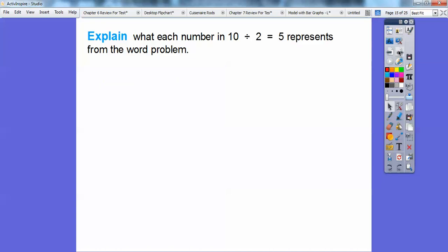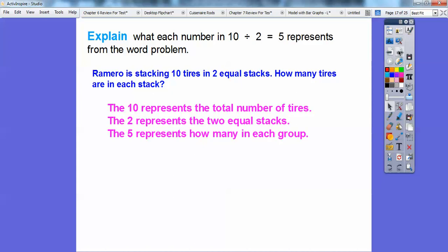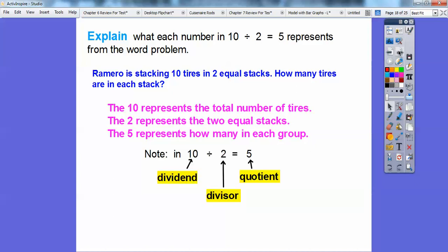Explain what each number in 10 divided by 2 equals 5 represents from the word problem. Romero is stacking 10 tires, so the 10 represents the 10 total tires. The two represents the two equal stacks, and five represents how many went in each stack. Remember from the last chapter: the 10 is called the dividend, the two is called the divisor, and the five is called the quotient.